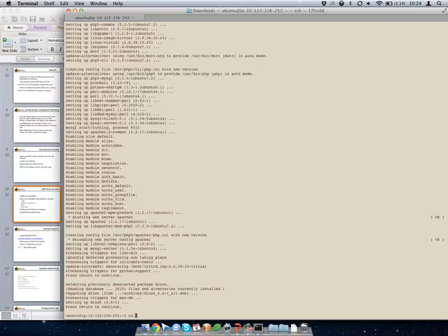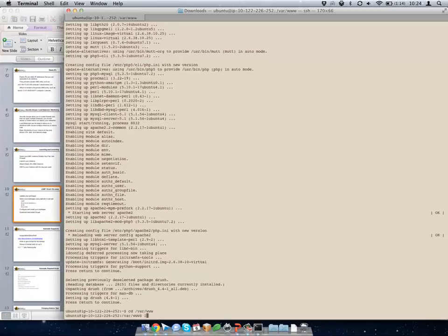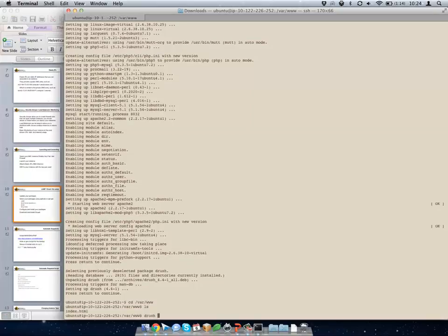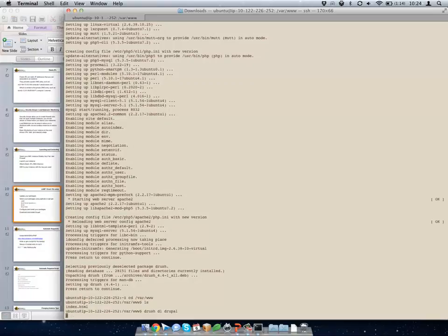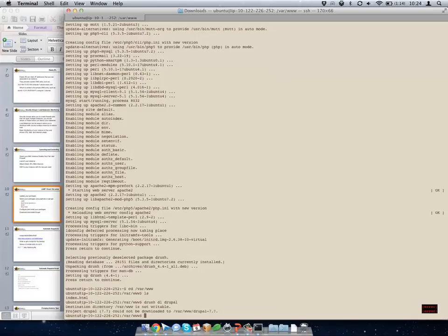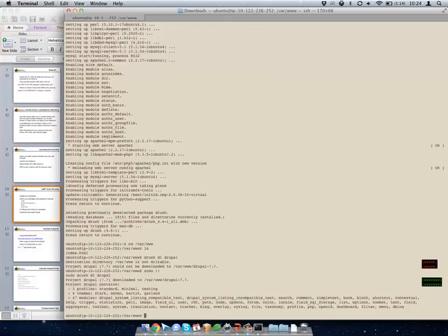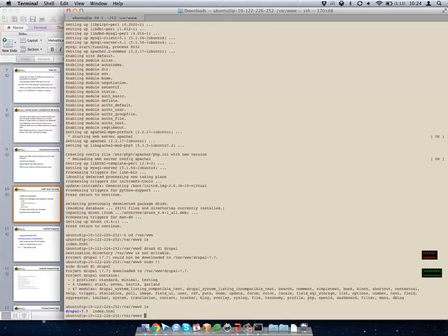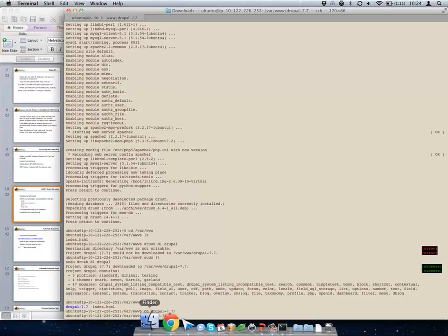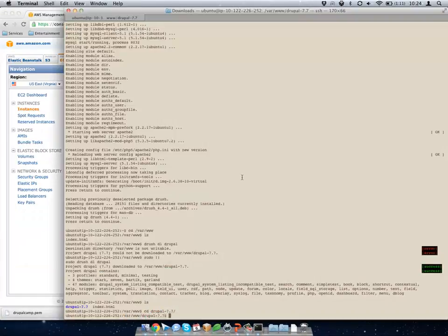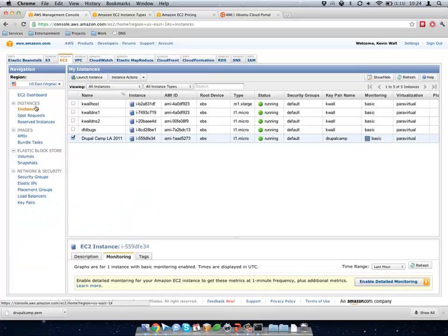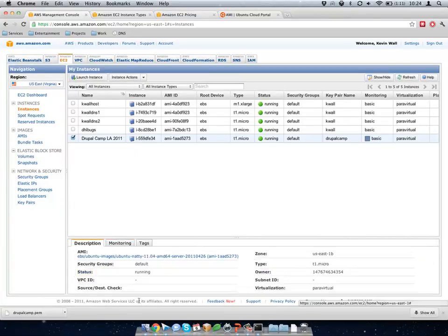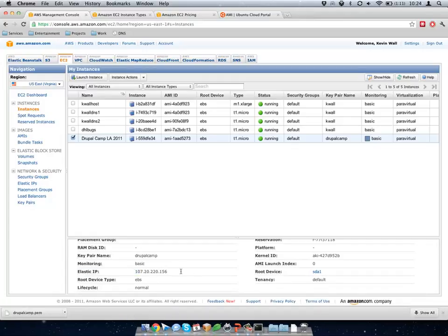Now I have Drush installed. If I go to /var/www, which is the default Apache root, I can just do drush download Drupal. I don't have permission, of course, but I can do it with sudo. And then I have Drupal. Now if I go to that elastic IP — actually, I need to set it up in Apache first.